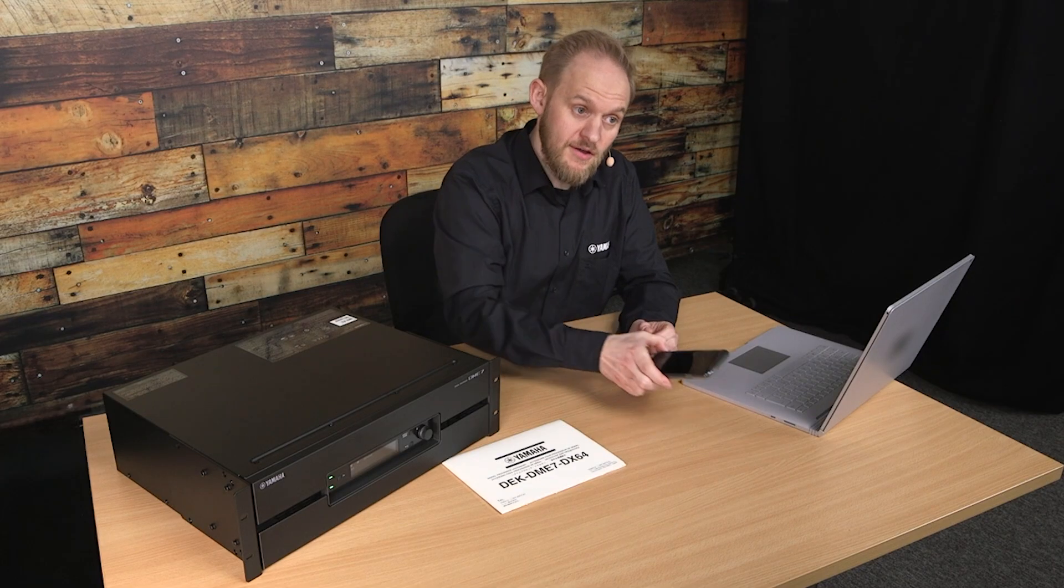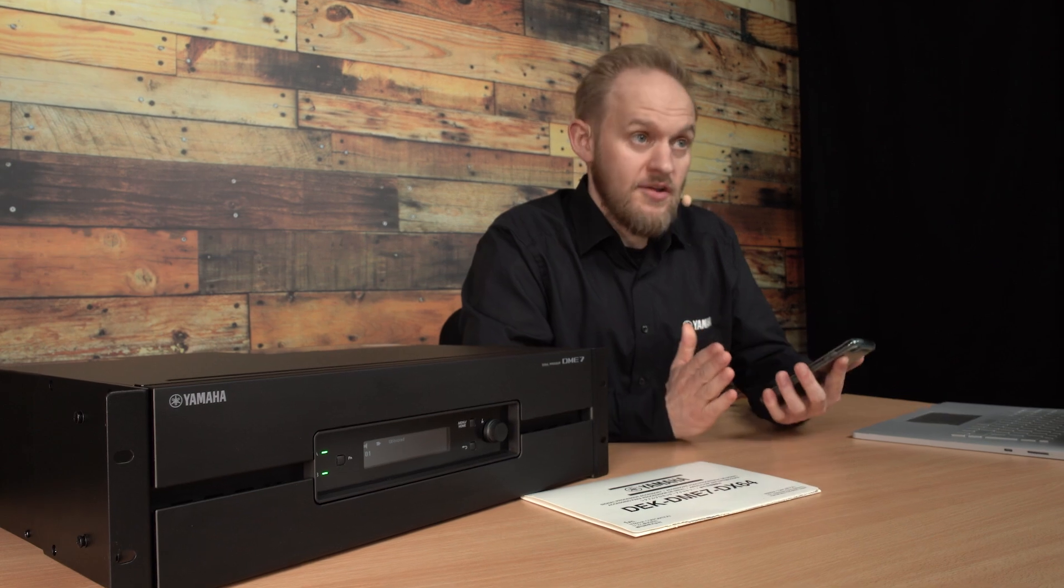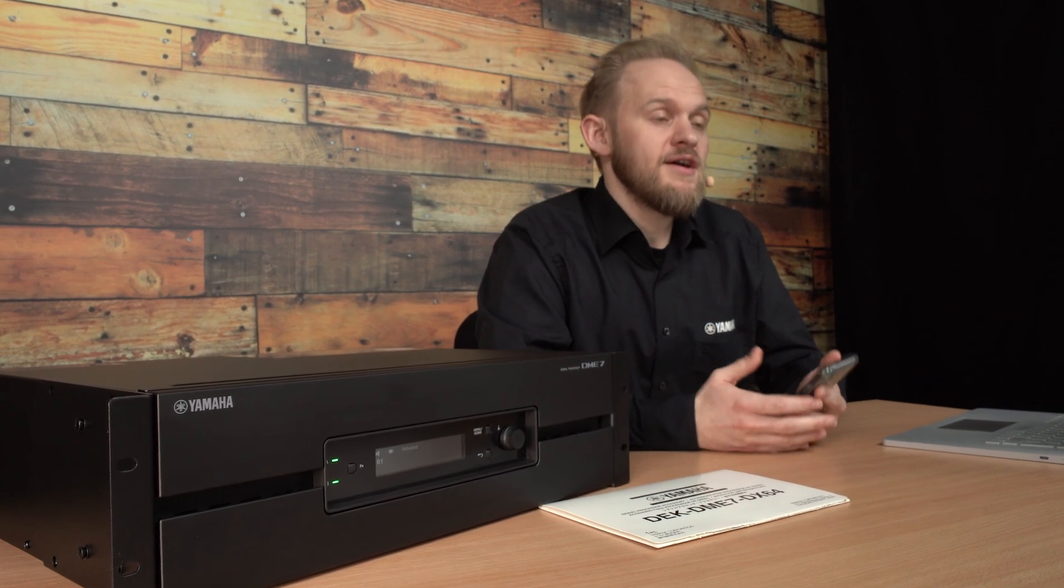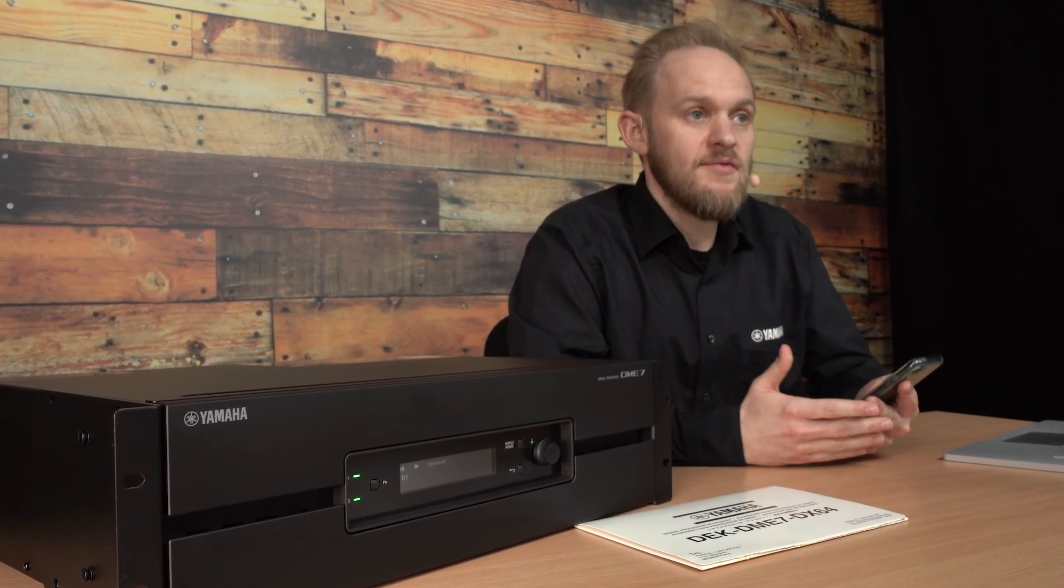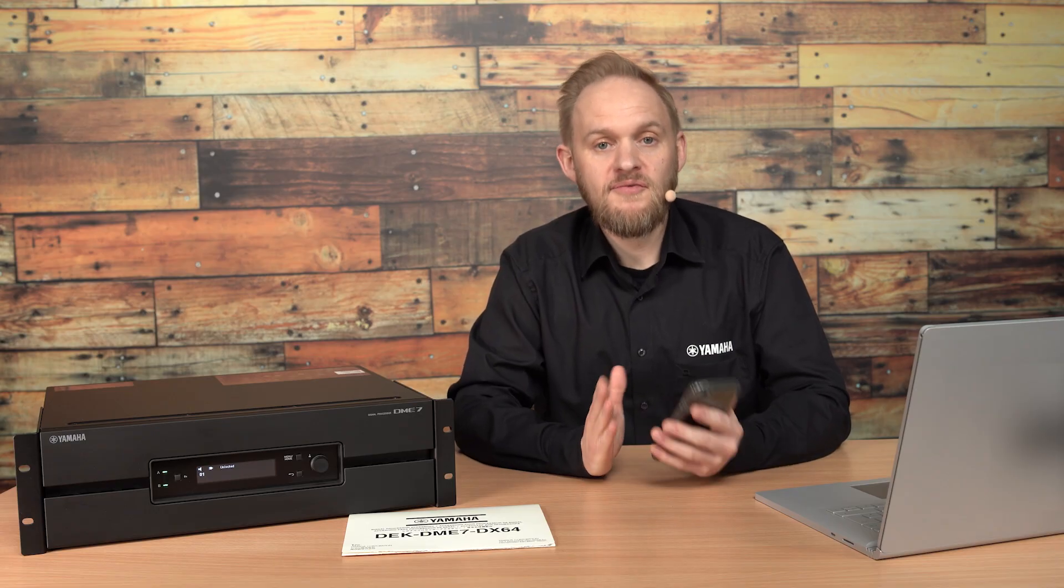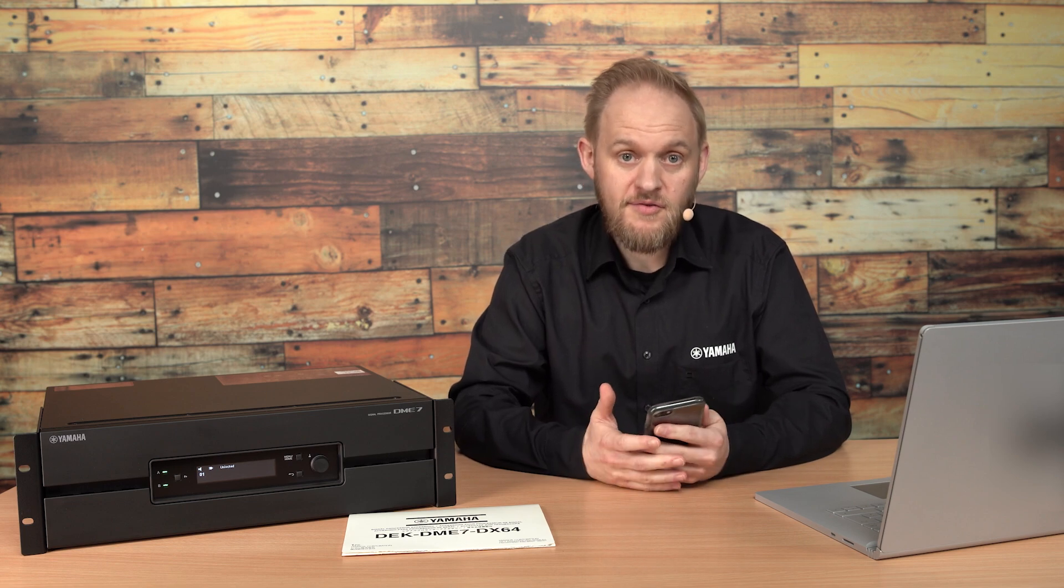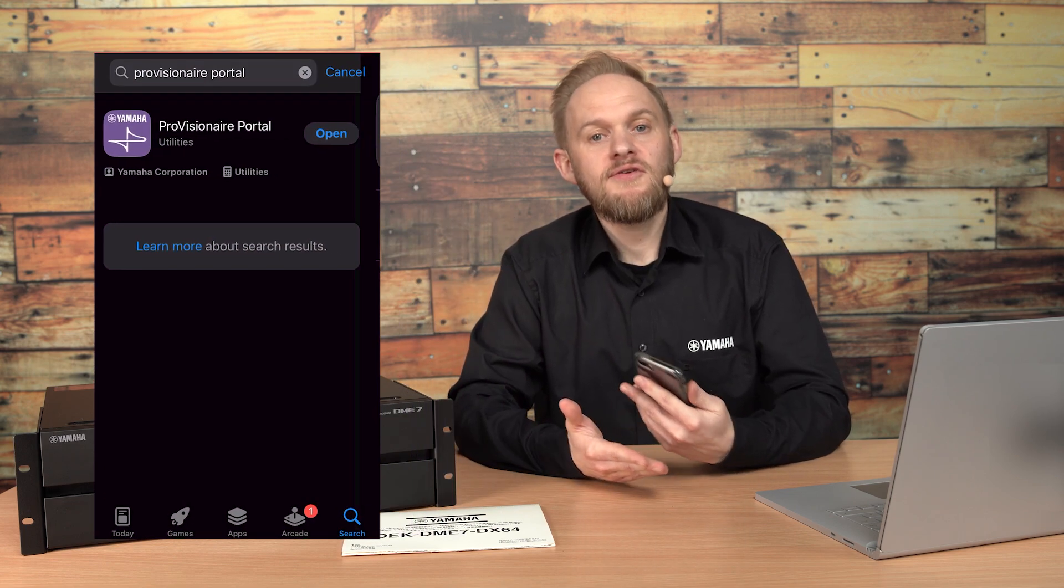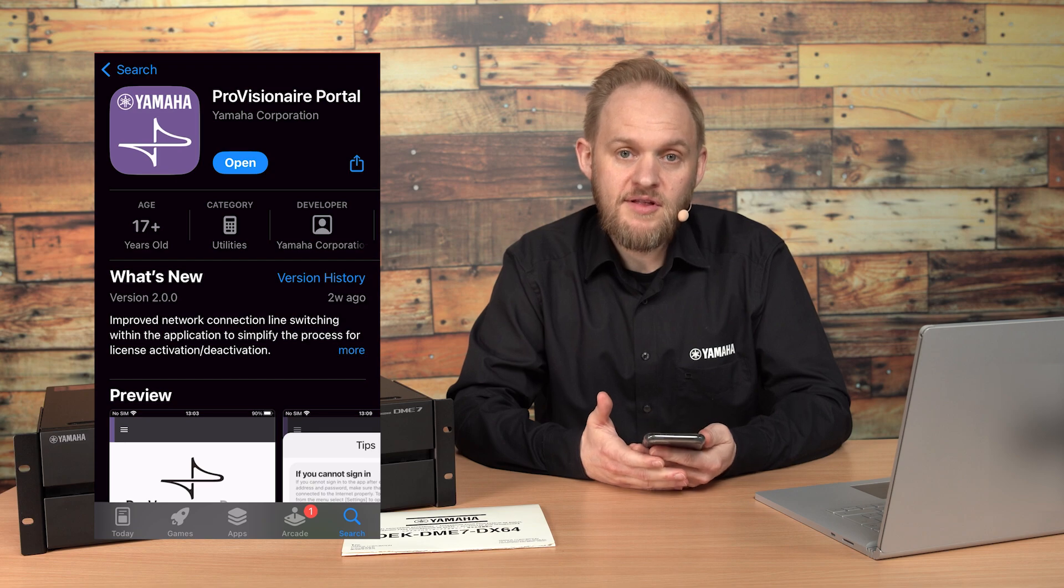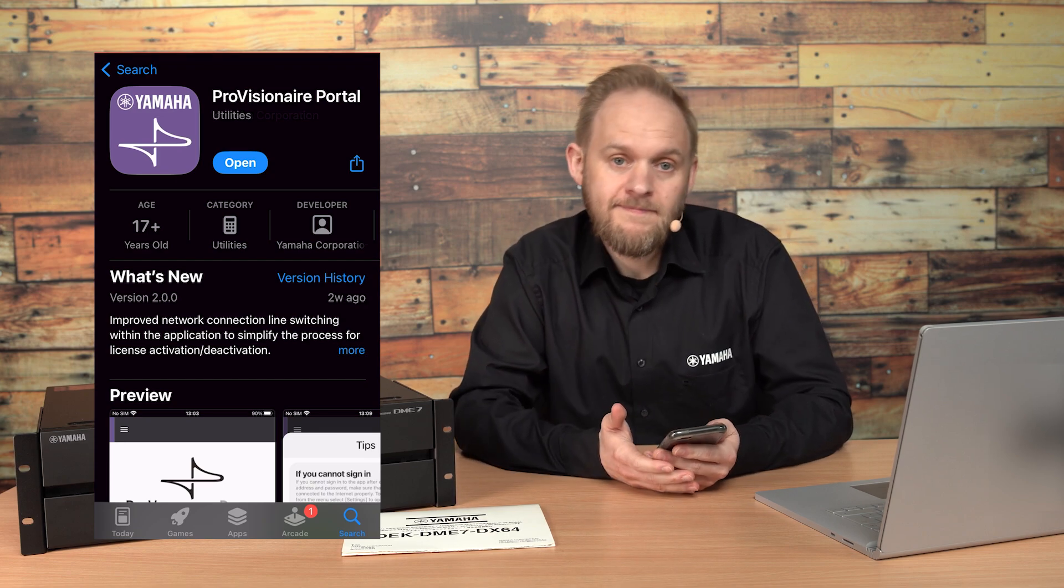On the mobile device, whether it's running Android or iOS, you'll need to connect to a network with internet to download the Provision Air Portal app from your app store. You can then use your Yamaha Music ID for business to log into the app.